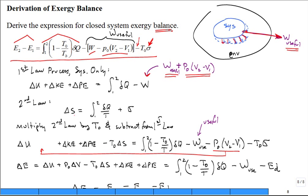We also write the second law for the system: the change in entropy equals the integral of delta Q over T plus sigma. If there are irreversibilities, sigma is non-zero. We multiply the second law by T naught and subtract it from the first law. This picks up the T naught times delta S term, the minus T naught over T factor inside the integral delta Q, the useful work minus the P naught·dV term, and minus T naught times sigma.